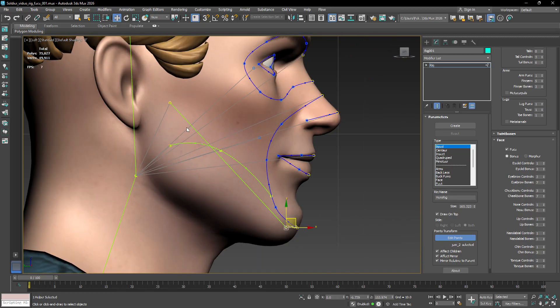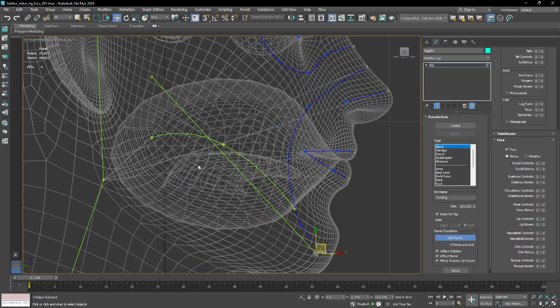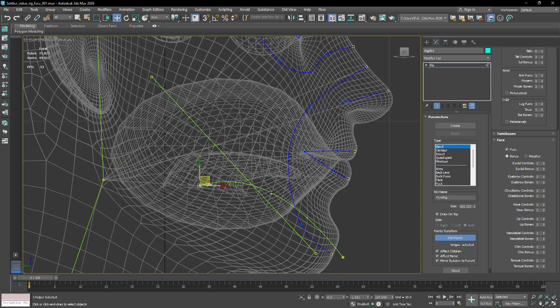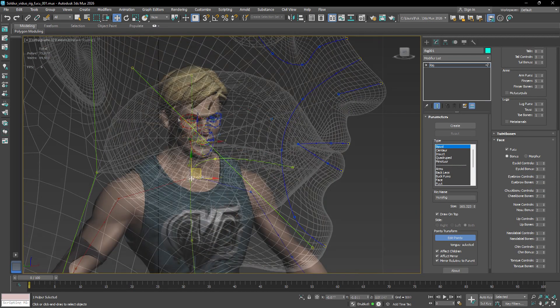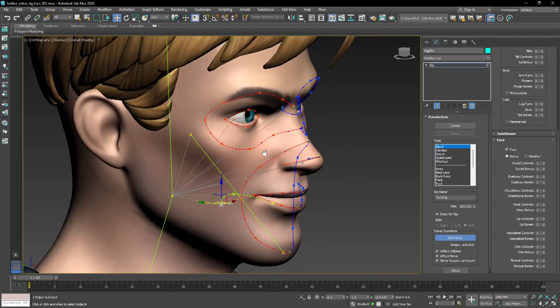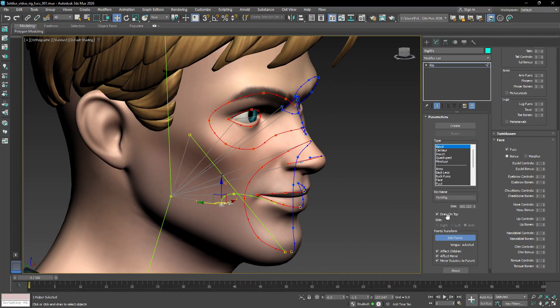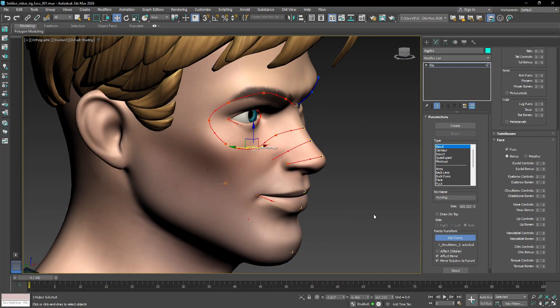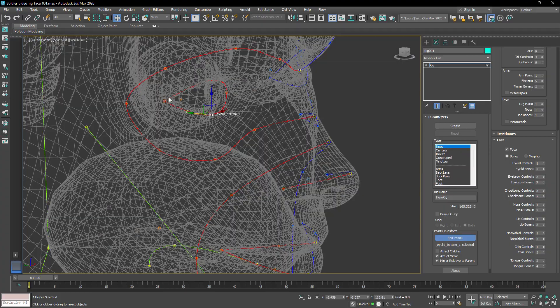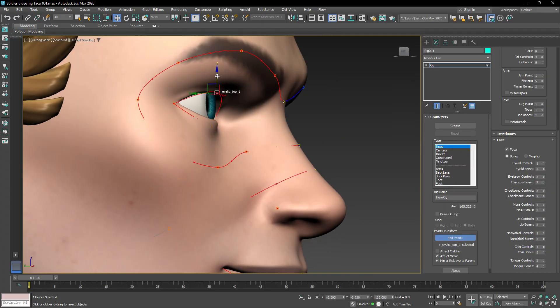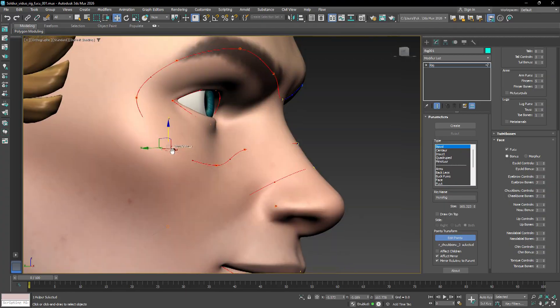Don't forget to adjust these points that are used to define the positions of the control helpers of the jaw and the tongue. You can also disable the draw on top checkbox and affect children, so you can match the points closer to the surface of the mesh using different points of view.